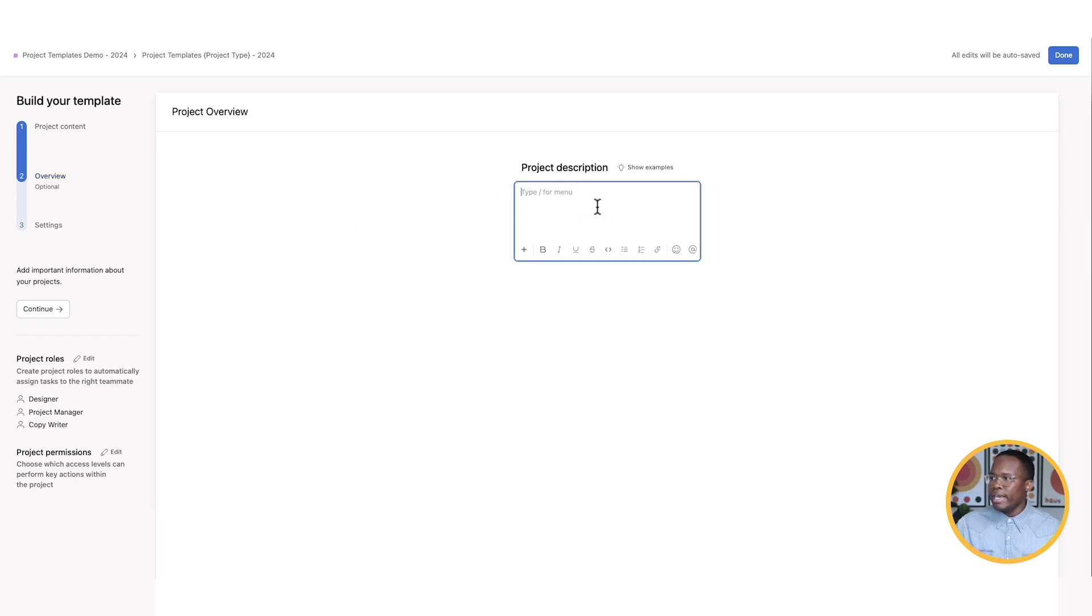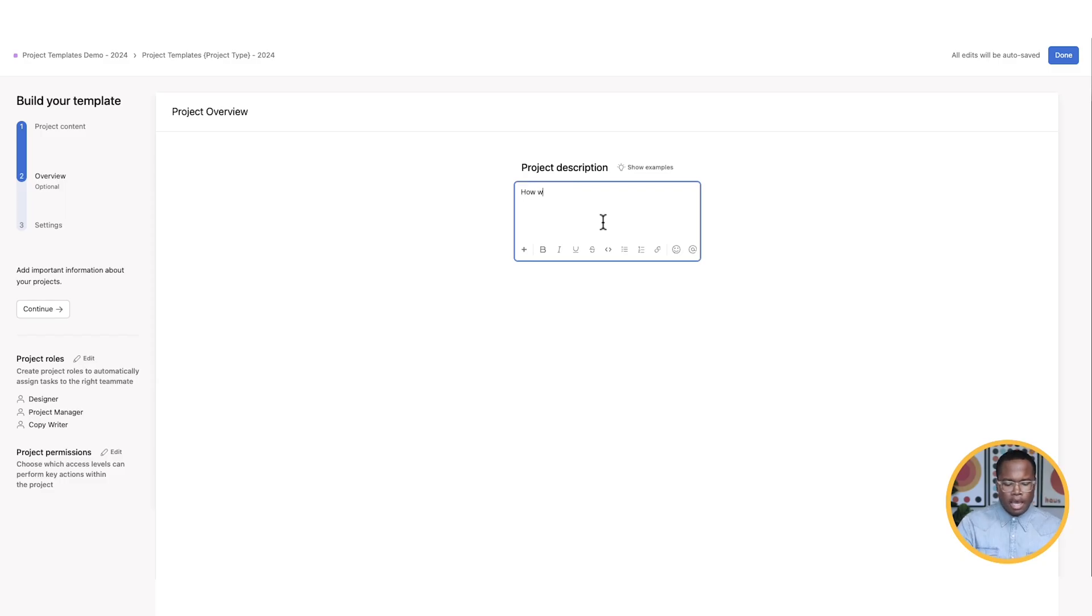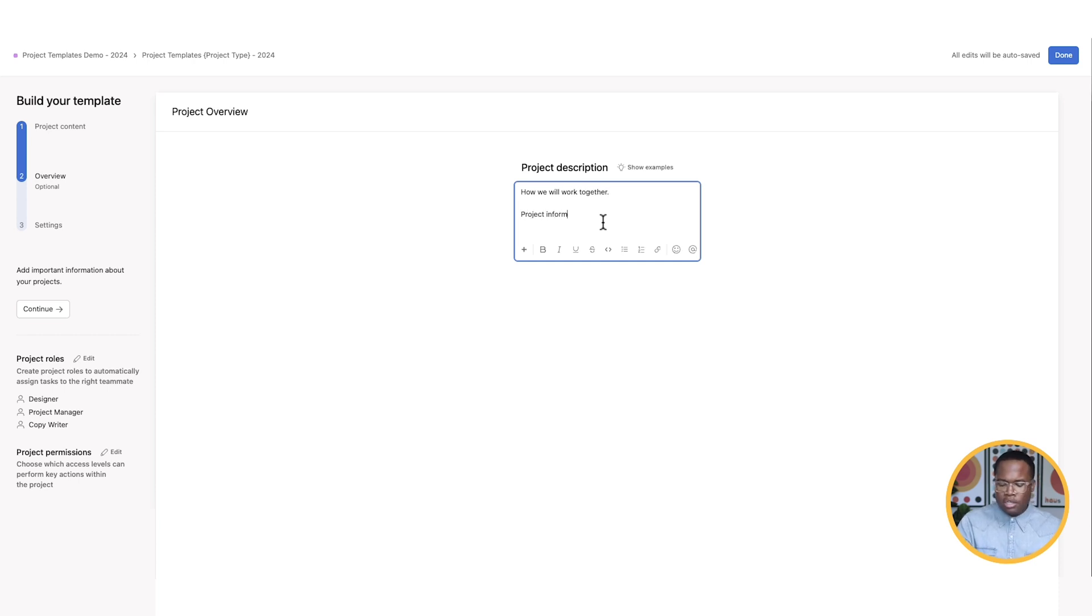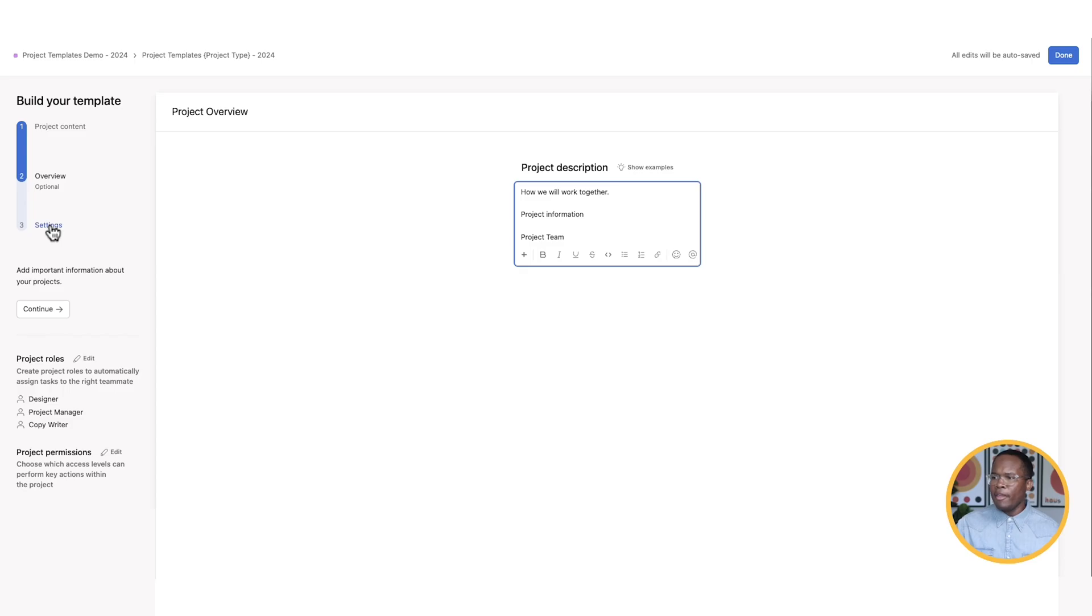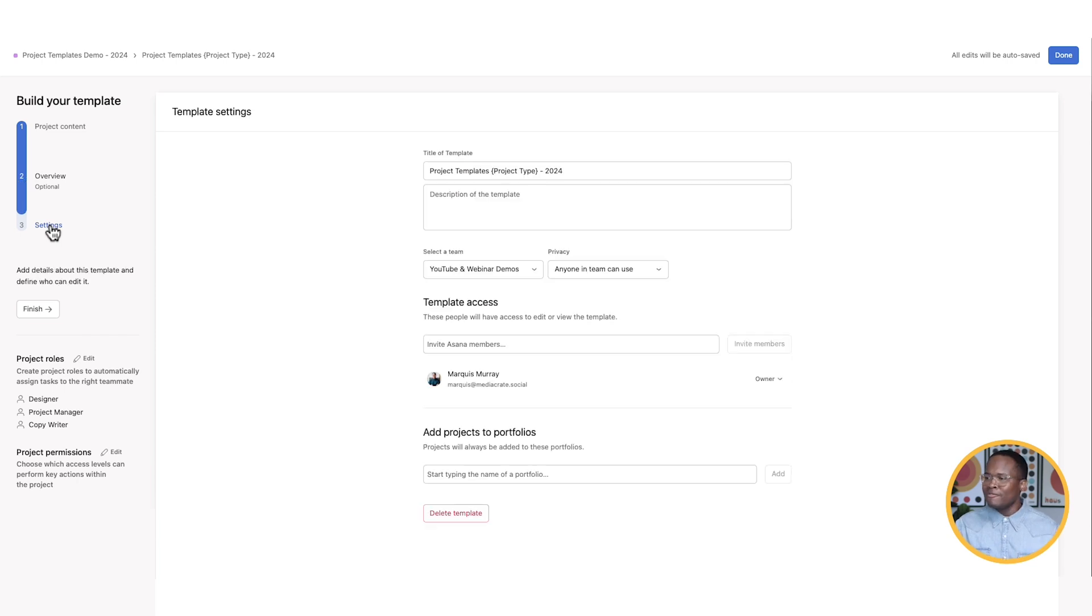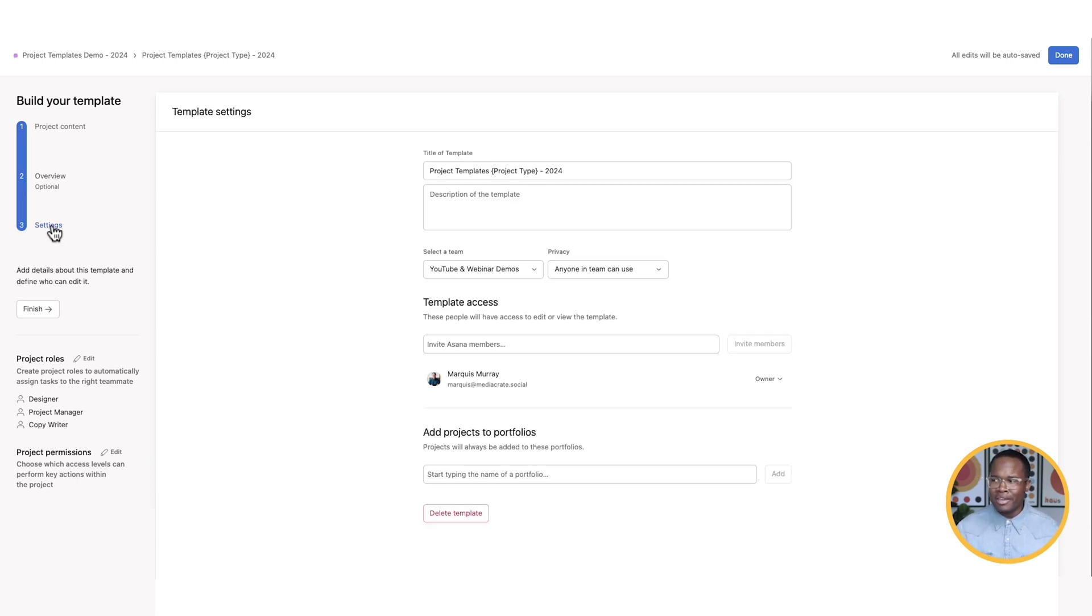So that is the project content. Again, we can do anything we want. We can set up the different views. We can set those as default if we want to. We're just going to keep it really simple as a list right here. And then in the overview, this is the text or the information you would see in the overview section of your project. So when you click over to that tab, you're going to see whatever information here. So this could be how we will work together. This is project information, like so. Project team. Whatever you put in here is what's going to show up in the overview when this template is deployed.